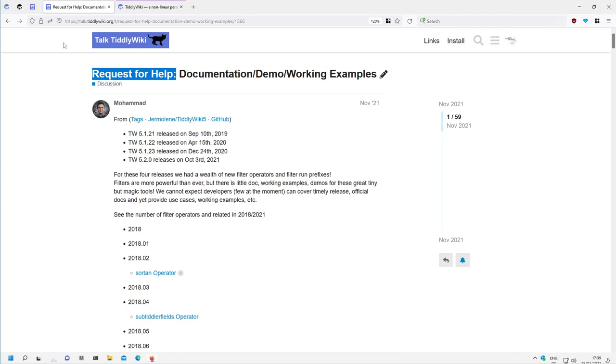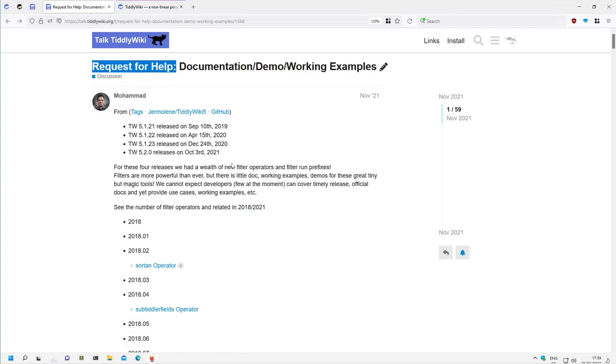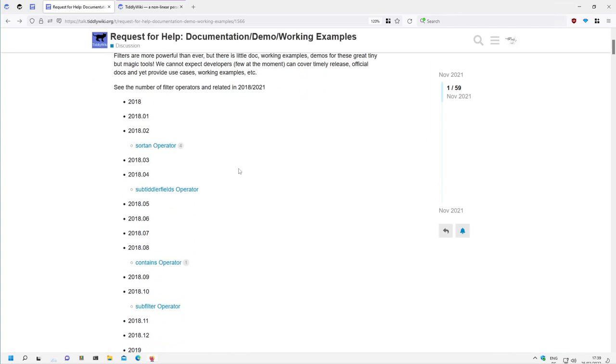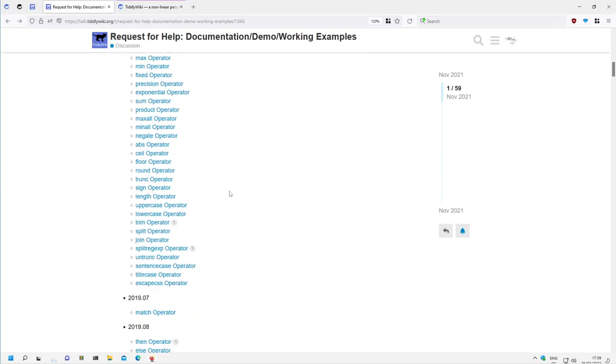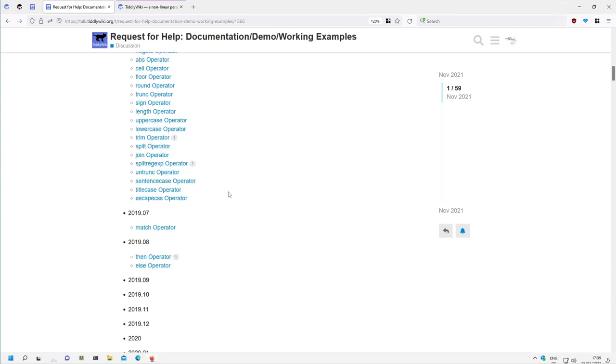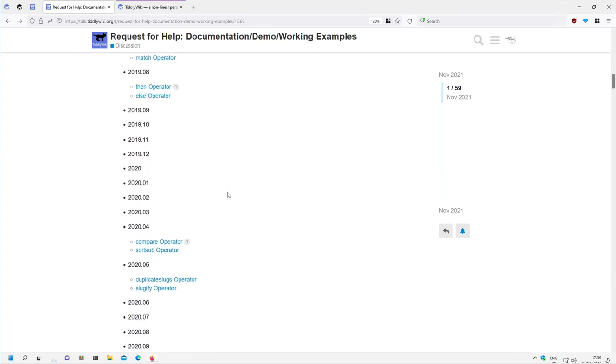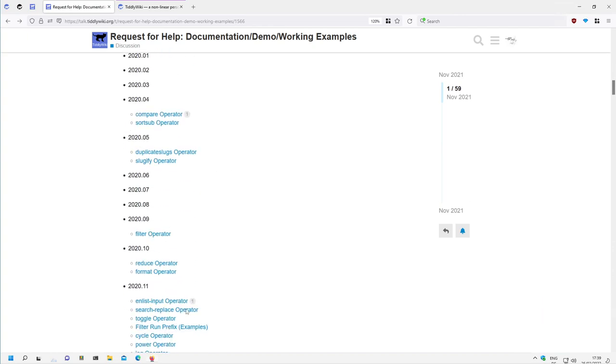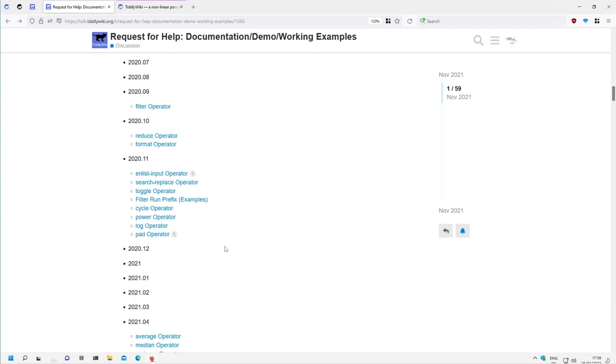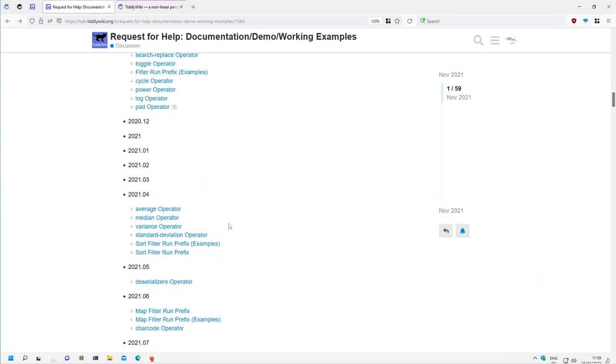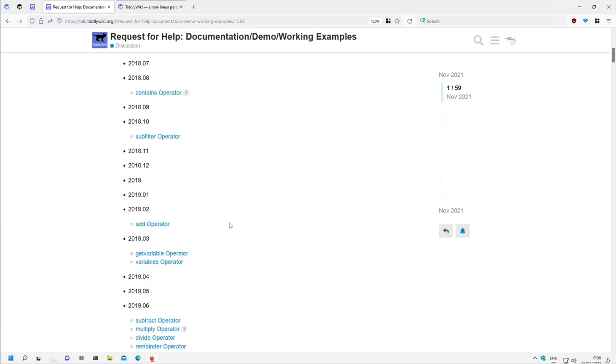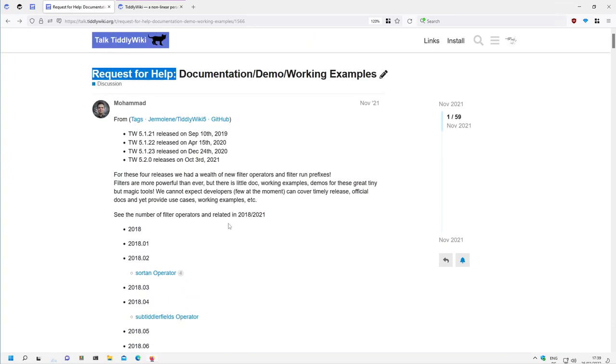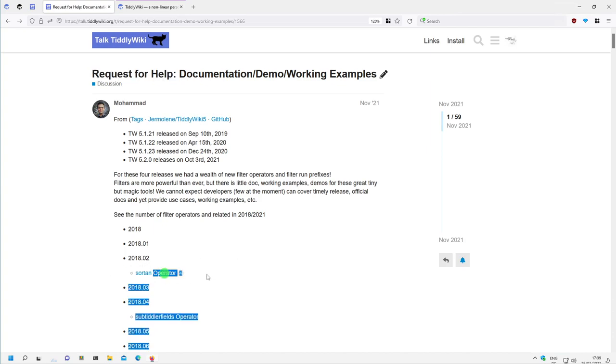Then there is Mohammad which posted a post and help request for filter operators. There are a lot of them, especially the new operators, and there can never be enough documentation for filter operators. And with one of the videos in the series I will start to create a pull request for the sort on operator.